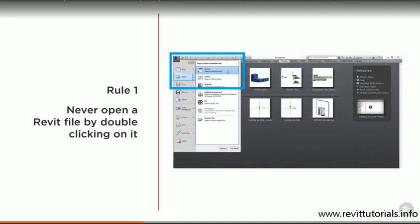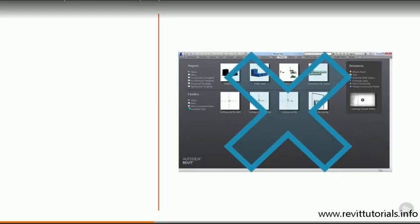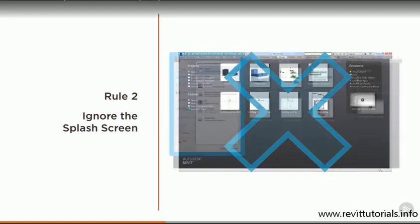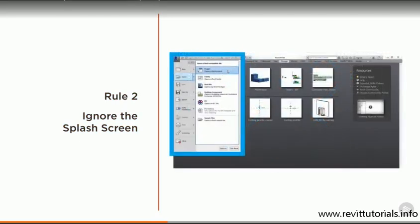Once Revit has opened, you can open an existing file by going to the application menu and choosing open, or you can make a new file by choosing new. Rule number two is this. Don't be tempted to click on any of the icons on the main Revit splash screen. Again, this is a good habit to get into if you're likely to be working in shared files. And instead, we'll always go to the application menu and choose open.